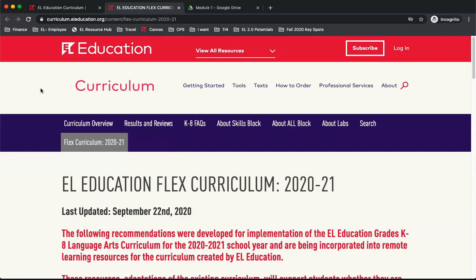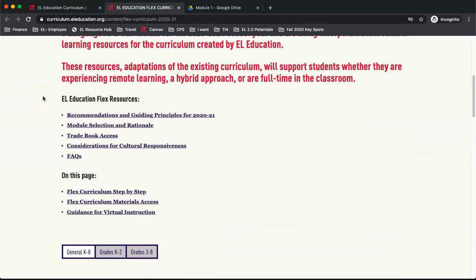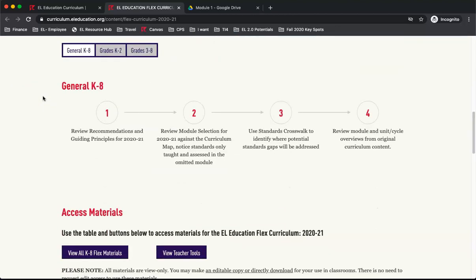We will begin on the Flex Curriculum landing page in the Access Materials section of the website.